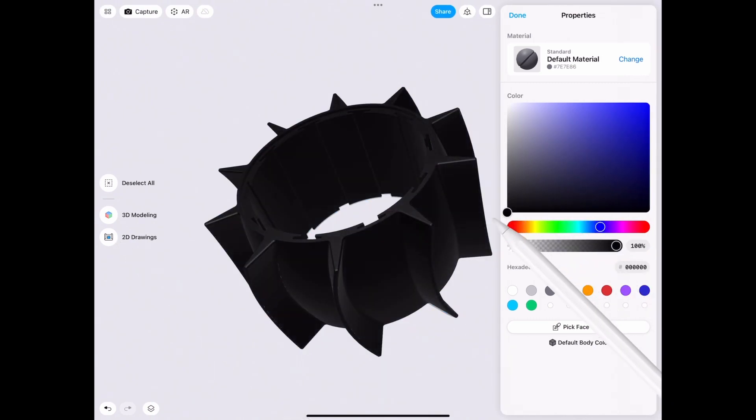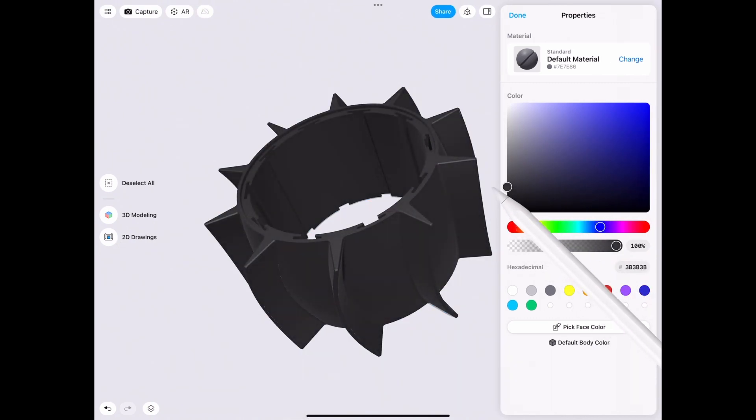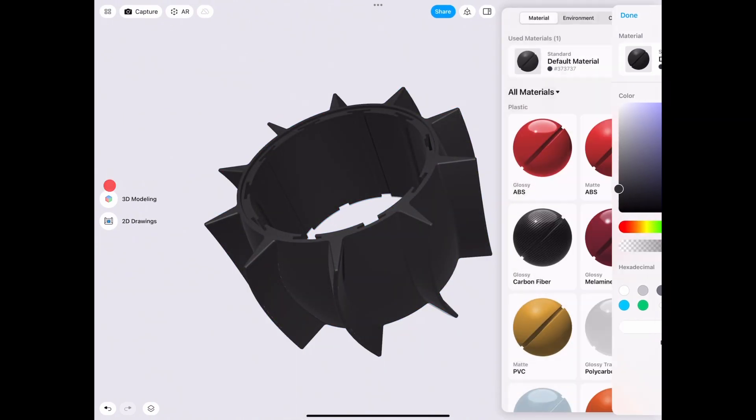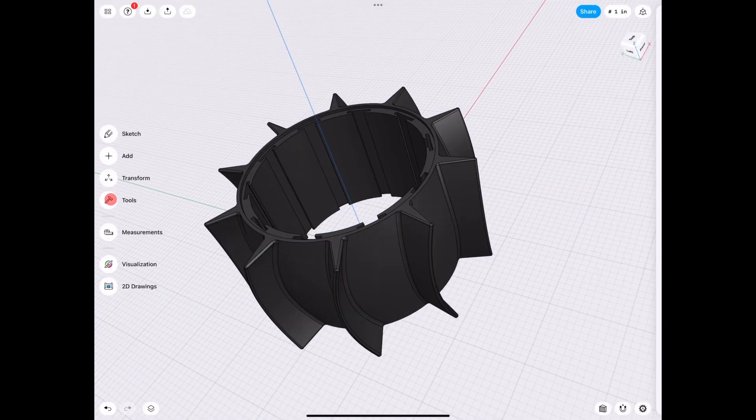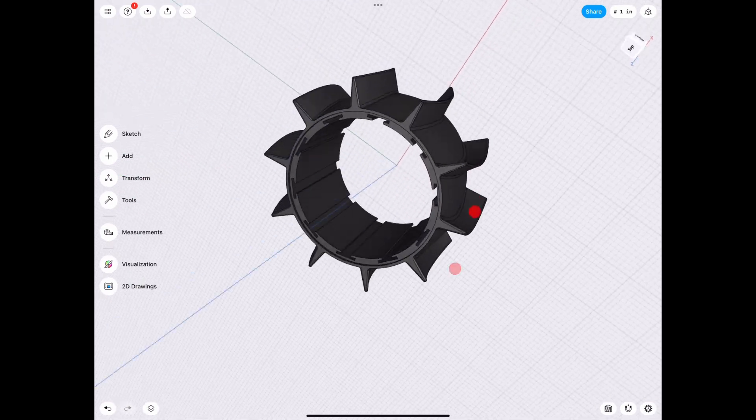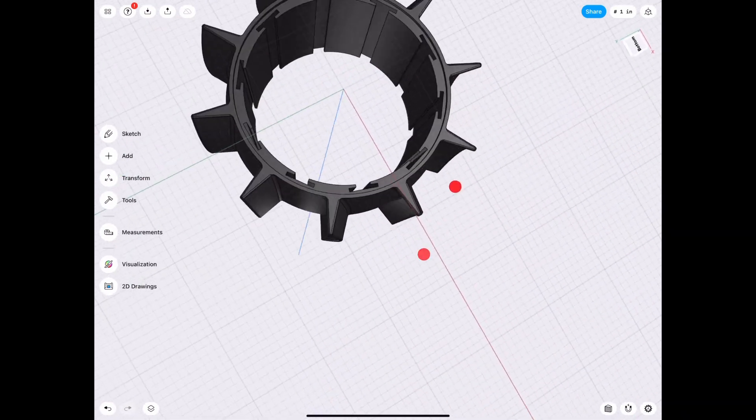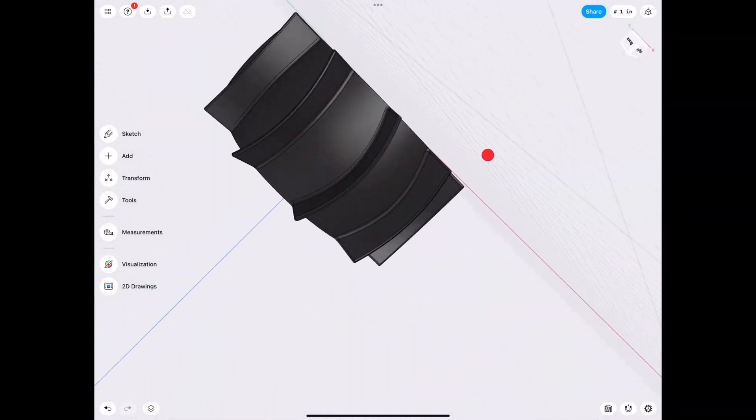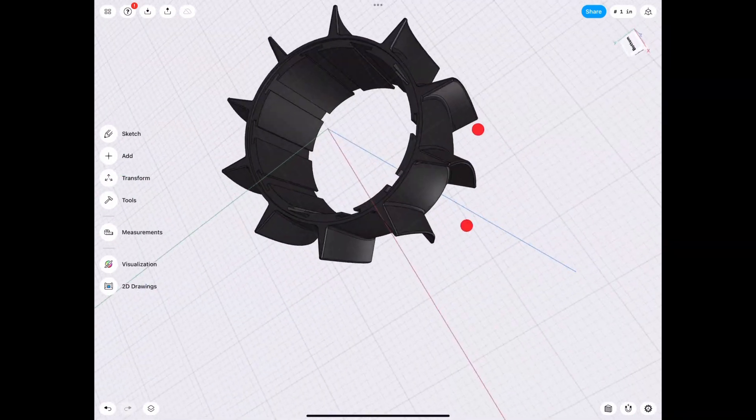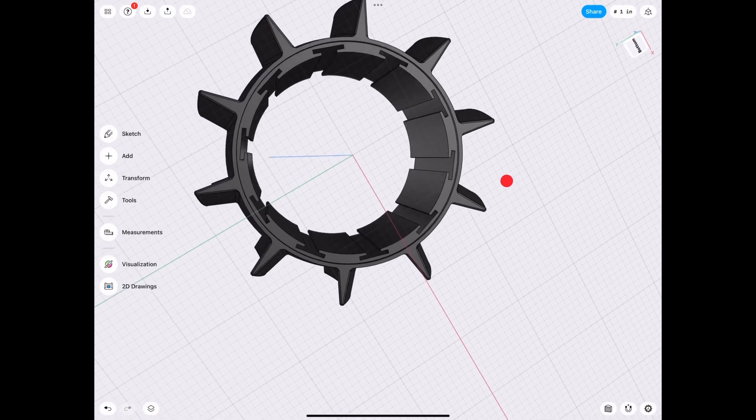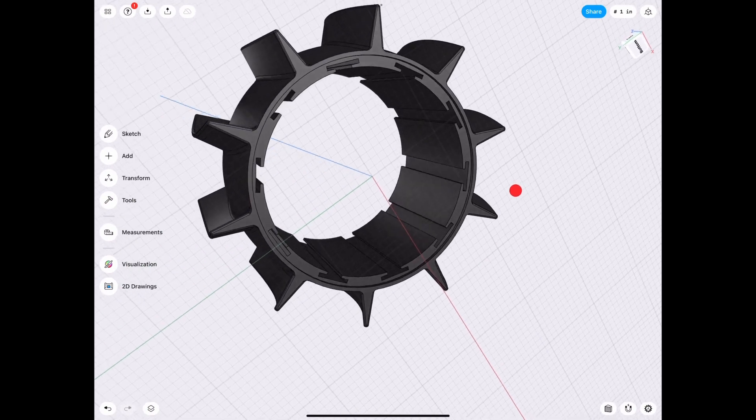But this is basically it. Now we can just change the color to a tire type. And that's pretty good. I hope you guys learned something. Don't forget to like, share, and subscribe. If you have any questions, don't forget to comment down below.